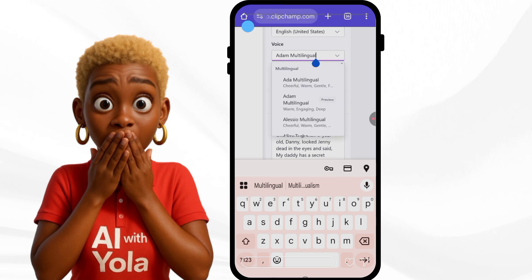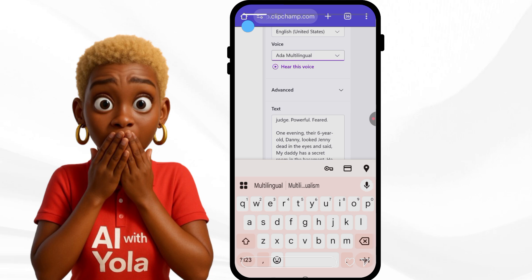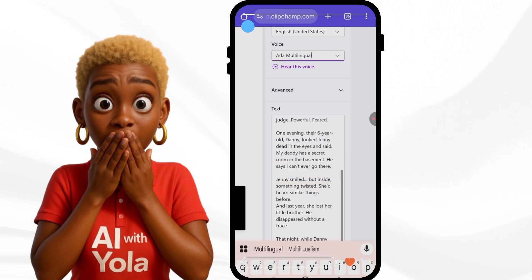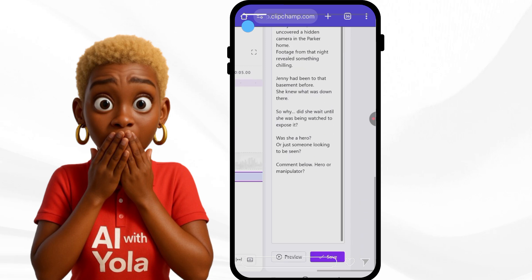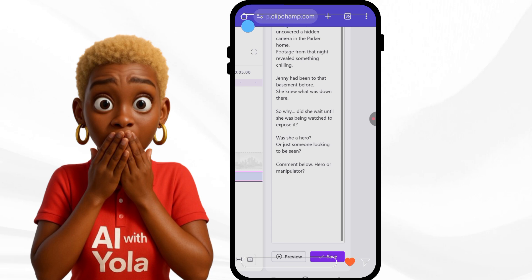I've previewed Adam before, but today I'm choosing Ada. Let's hear what it sounds like — I'll go down and preview it. When you preview, you'll hear: 'Everyone in Oak Ridge trusted Jenny, the sweet 17-year-old babysitter who always said...' — that sounds cool! So we're going to save it.